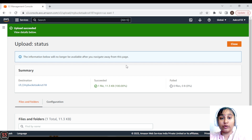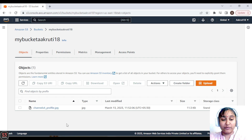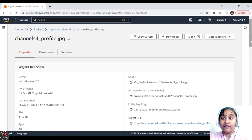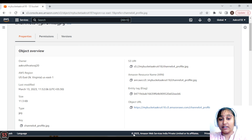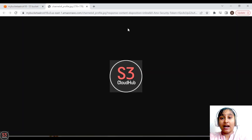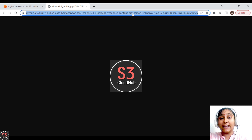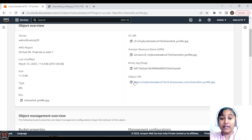Let's view our first object. Click on the object to see its overview — we can see the owner, region, last modified date, size, and type. We can also see some links. The first is the pre-signed URL, which is only accessible to the owner of the bucket, allowing us to open and view the image directly.